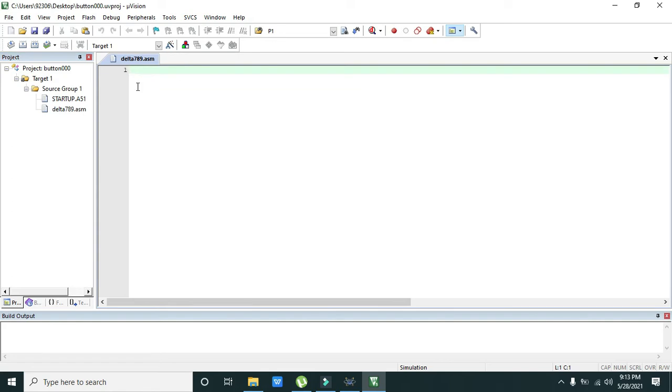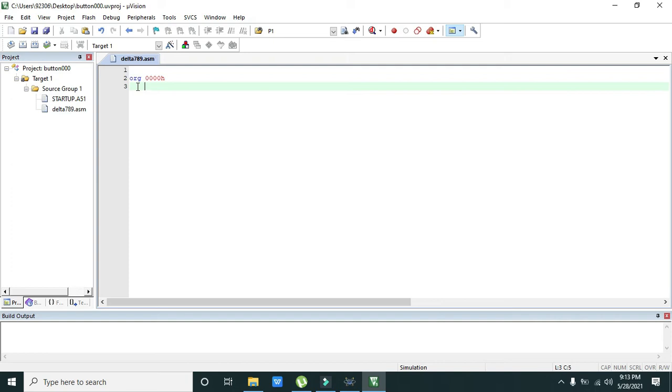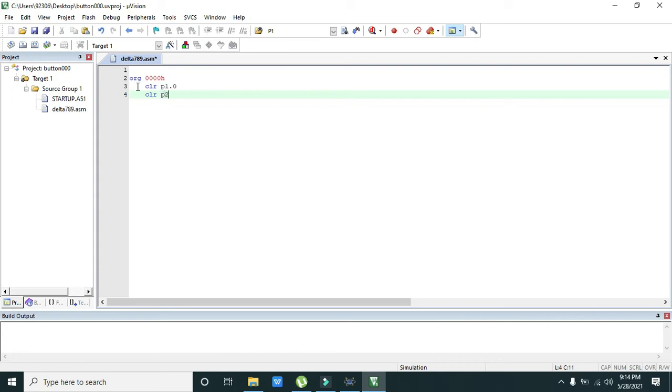Now we need to write the program. The first line of our program must be ORG 0000H, so it is the initializer. You must have to write this line in order to store 0000 value in the start. Then you need to clear two pins: clear pin 1.0 and the second one is clear pin number 2.0. We are using both of these pins and you must have to insert zeros inside these pins, so we have to clear it out. Clear pin 2.1 and clear pin 2.0.